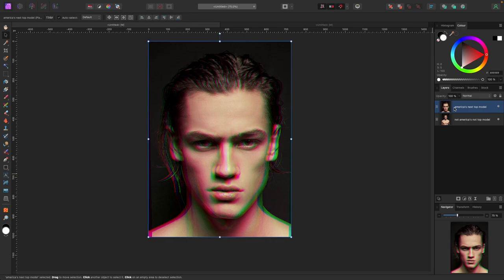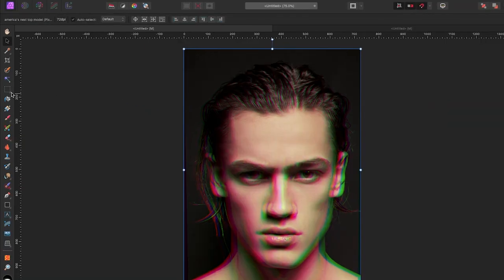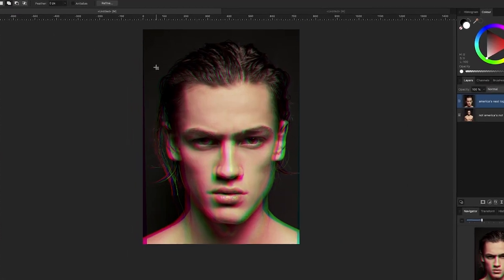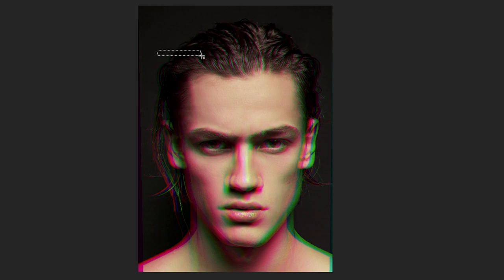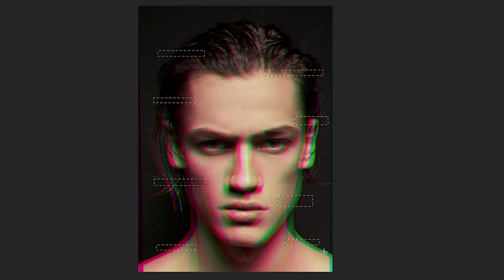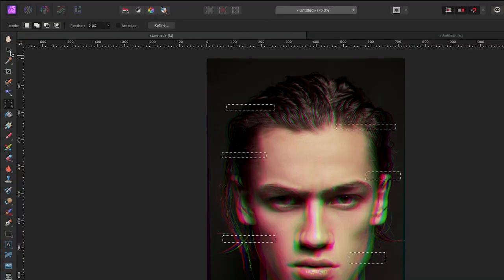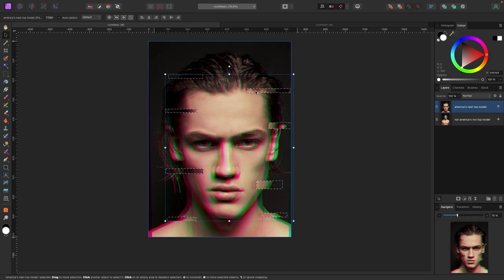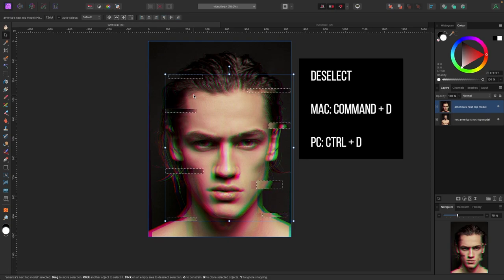Go back to the Layers panel — we still have our two layers. The top one is the affected one and the bottom is the original. To add one more glitch detail, select the top layer, go to the Rectangular Marquee tool, and make sure Add is selected in the top left corner. Draw several small rectangles across the image — there's no wrong answer. Then switch to the Move tool (V on keyboard) and move the selections to the right or left. Hit Command+D (Mac) or Ctrl+D (PC) to deselect.